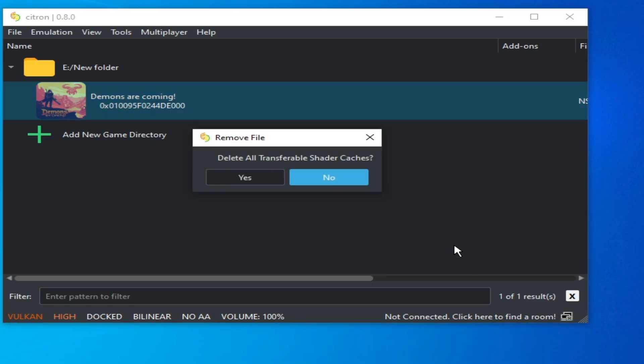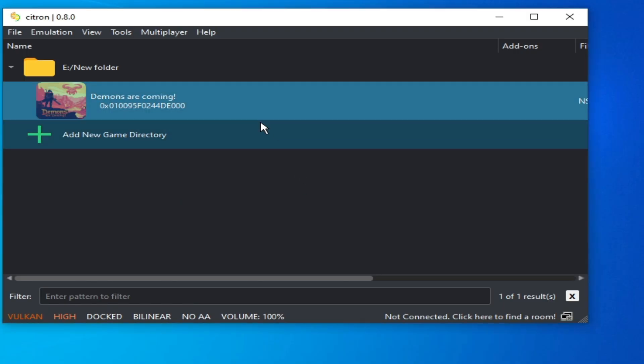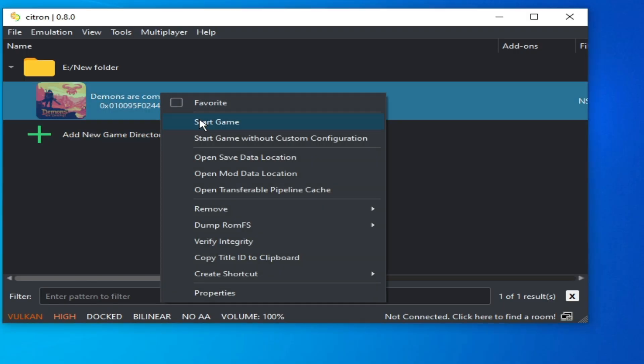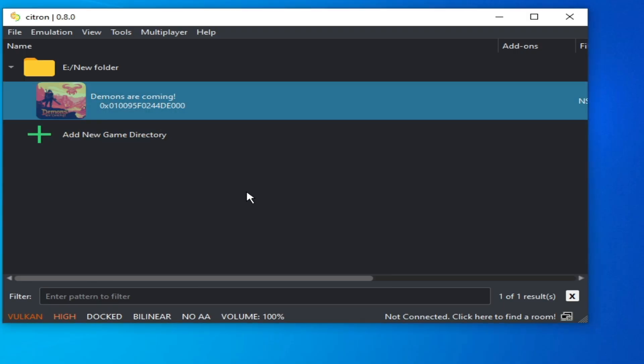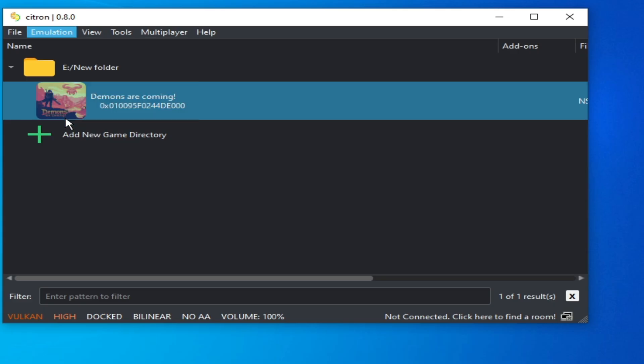...all pipeline caches, and try again. Solution number three: go to Emulation, Configuration...